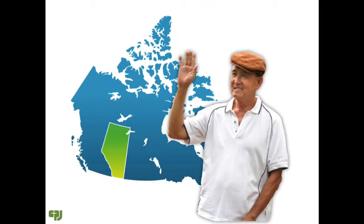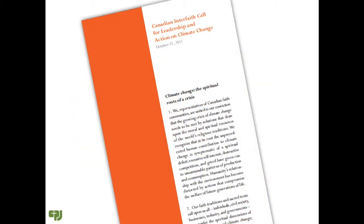A concerned Edmonton citizen heard about the Canadian interfaith call for leadership and action on climate change. He wanted to engage his congregation in understanding this historic document.